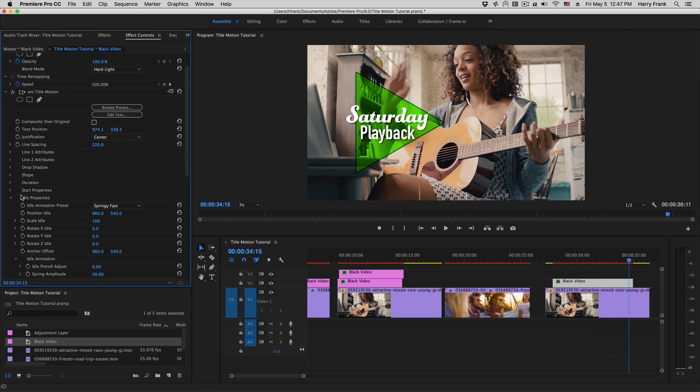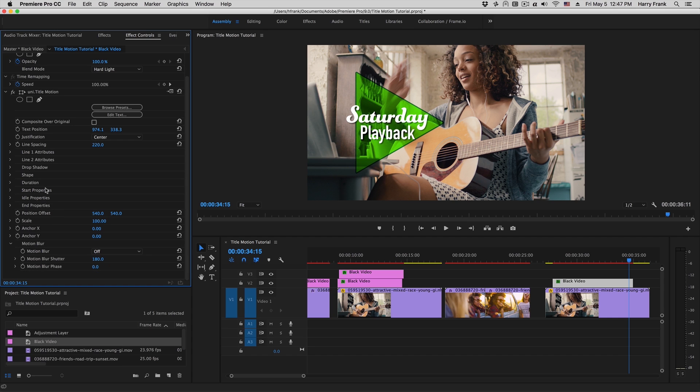In short, that is the extent of the animation section. Now if you twirl everything open, you'll see quite a number of parameters, but just keep in mind that it is simply controlling where it's coming from, where it lands, and where it goes to. Those are the start, idle, and end stages of the animation.